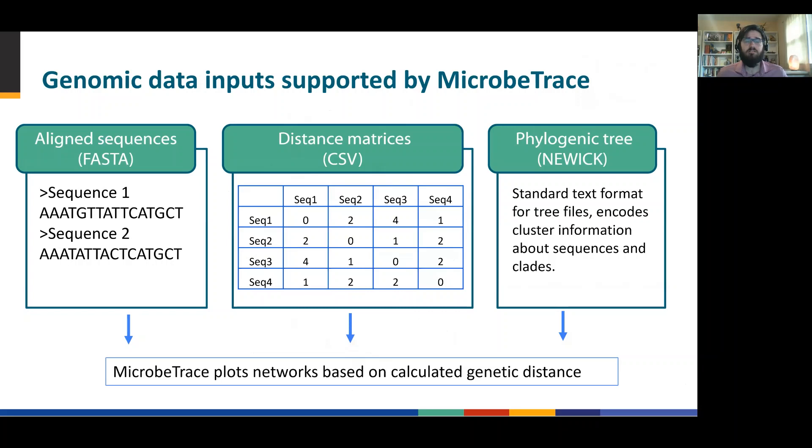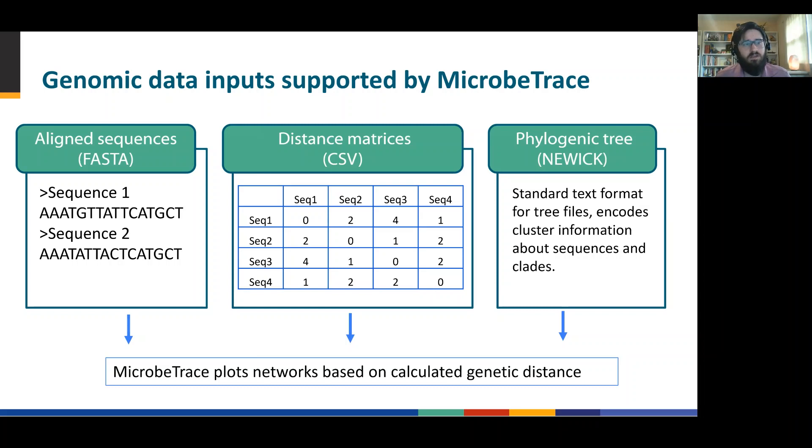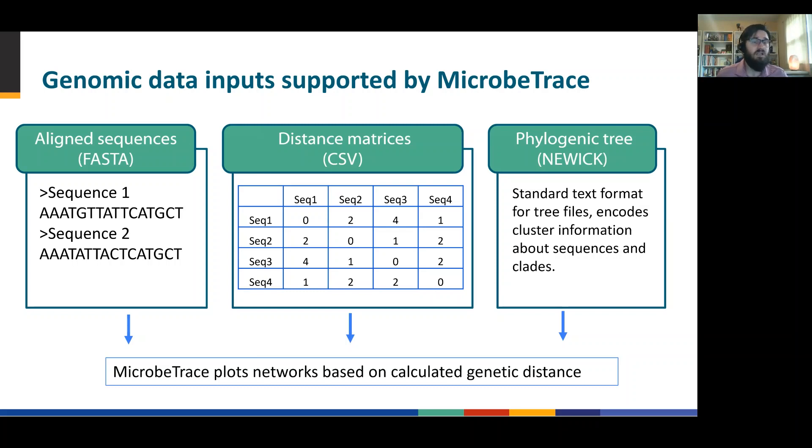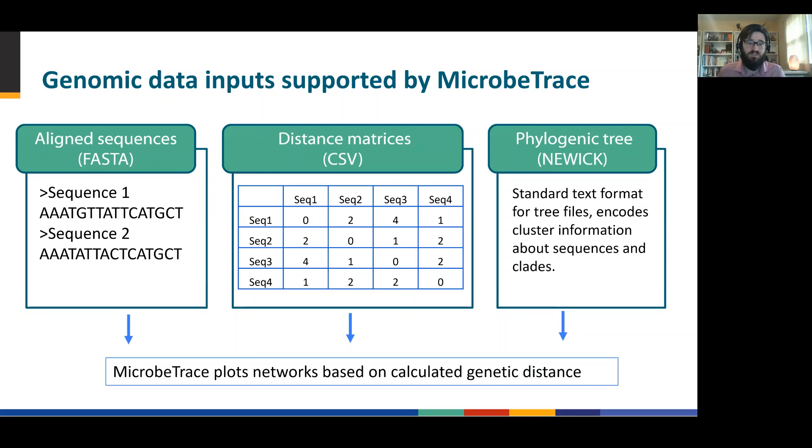Let's look at the different ways that we can import genomic data into microbe trace. Probably the most common and most frequent is an aligned sequence file in a FASTA format. On the left side, you'll see what that looks like. It's really just a simple text string where you have the sequence ID followed by the sequence. These often come in an unaligned format. And there is no difference between an aligned or an unaligned FASTA other than whether the sequences are aligned.